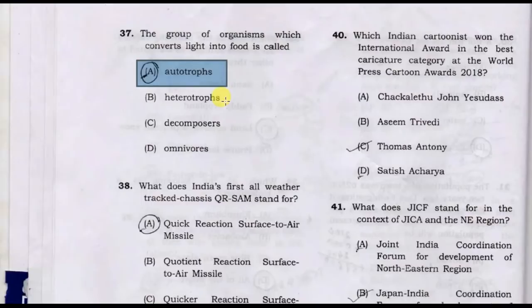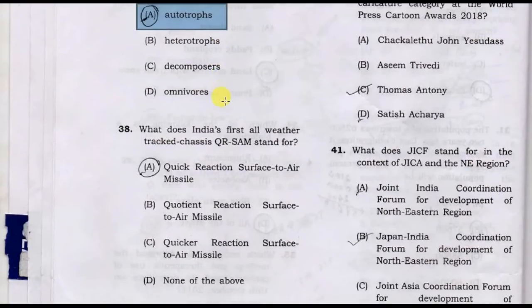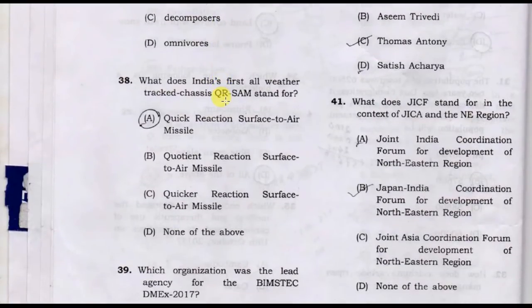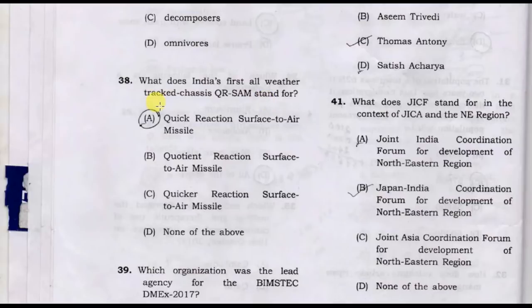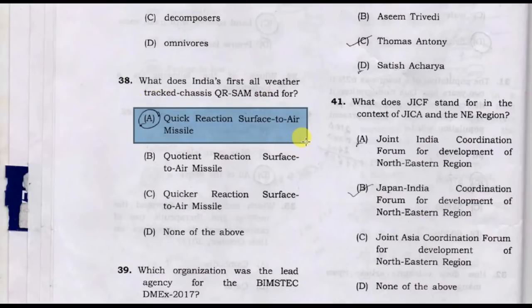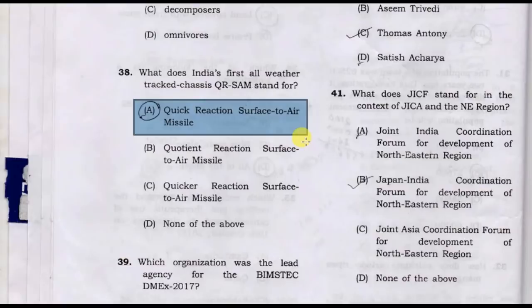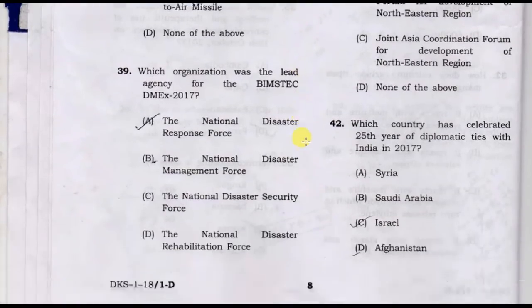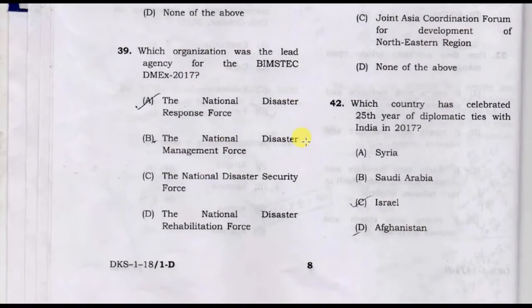What does India's first all-weather track stand for? Option A: Quick Reaction Surface-to-Air Missile (QRSAM).